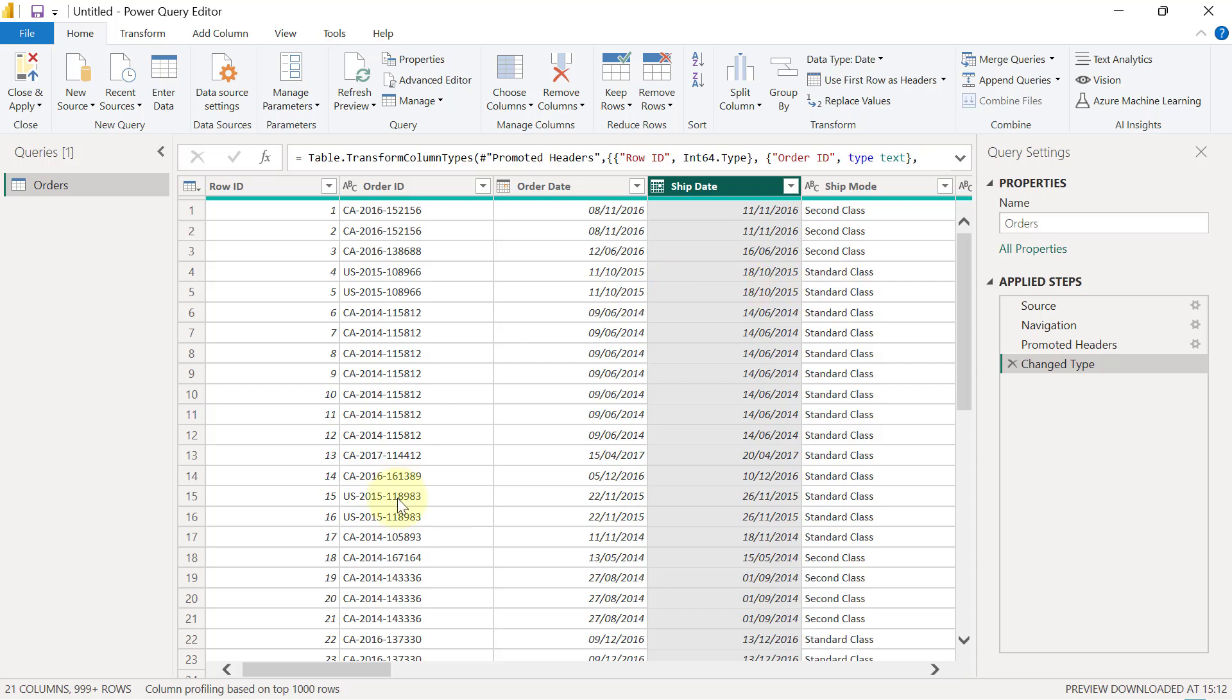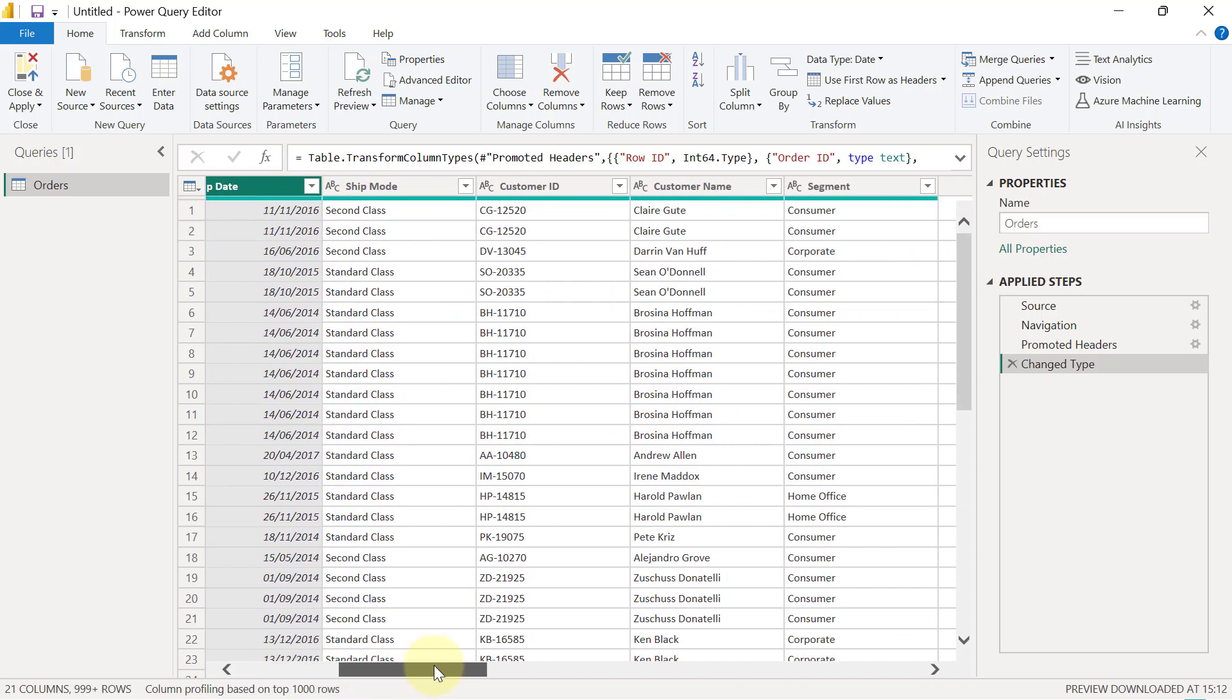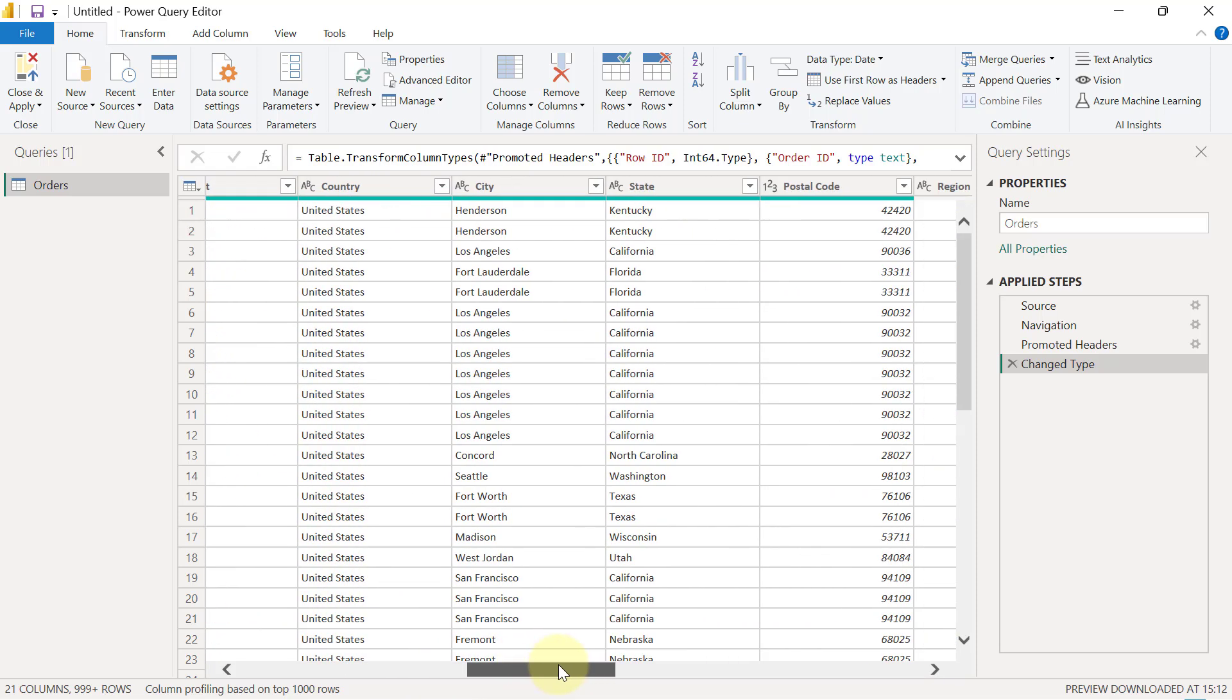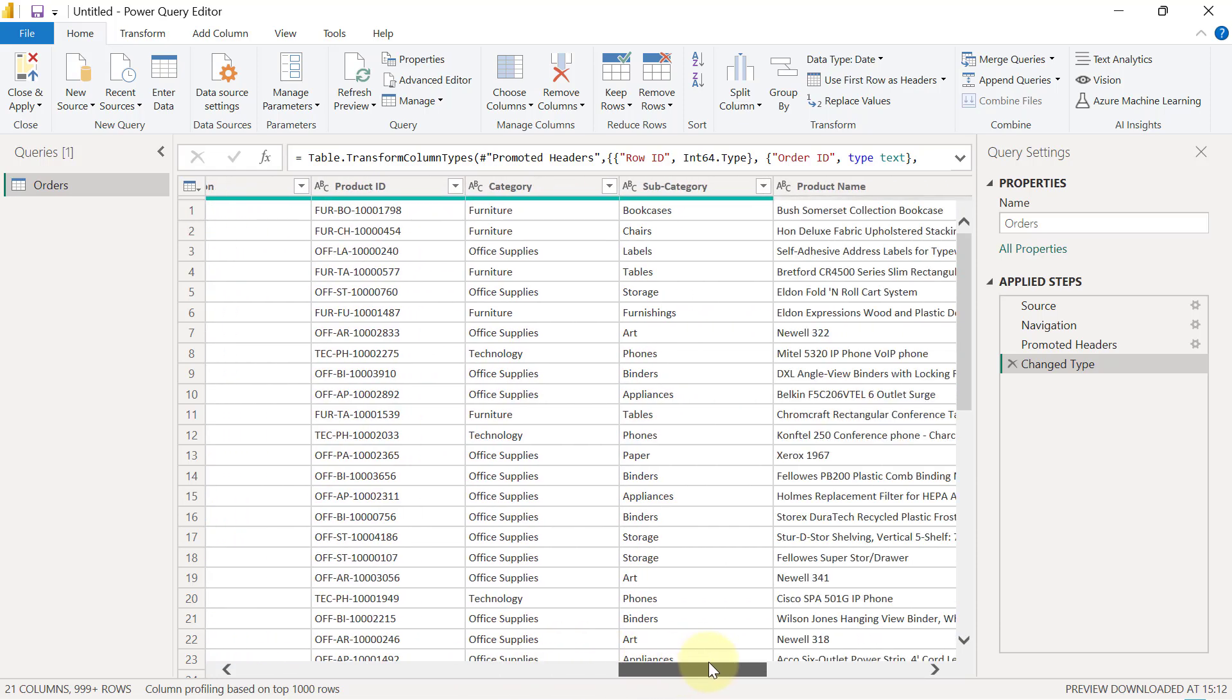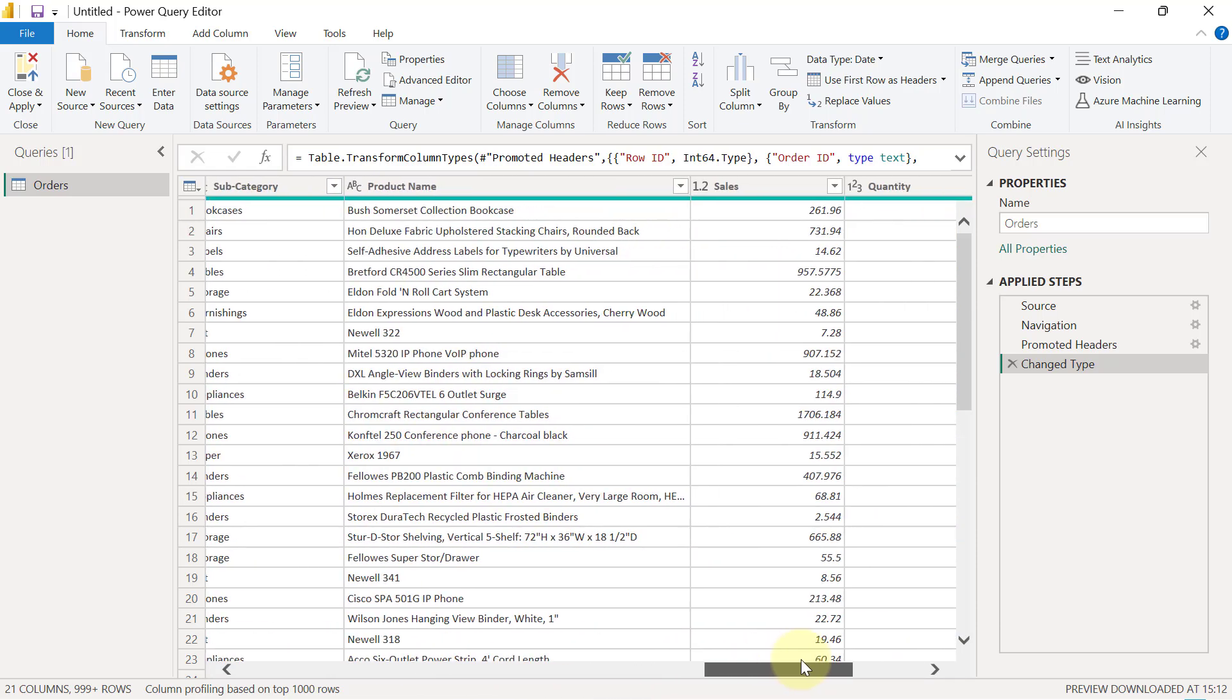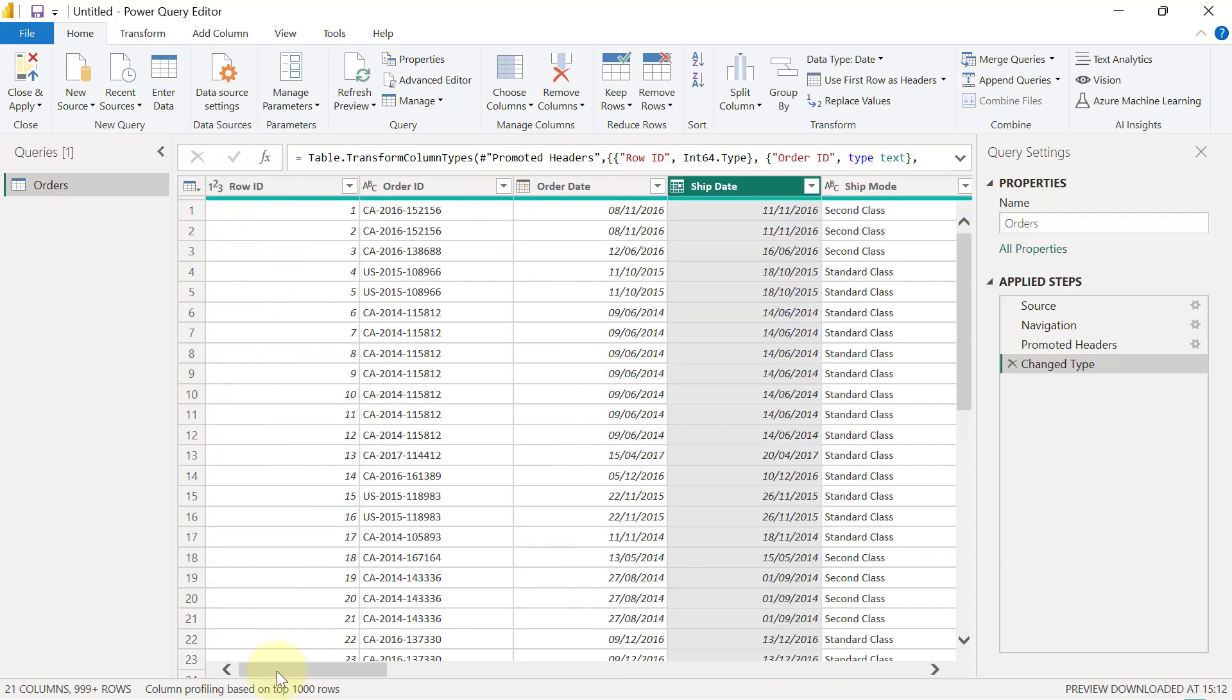What I'm going to do now is scroll through across this data and ensure that all the columns have the right data types applied. When I scroll through, it seems that everything basically has the right data types applied. However, we're going to make a couple of changes, and I'm going to explain those changes, so we'll see this in the next video.